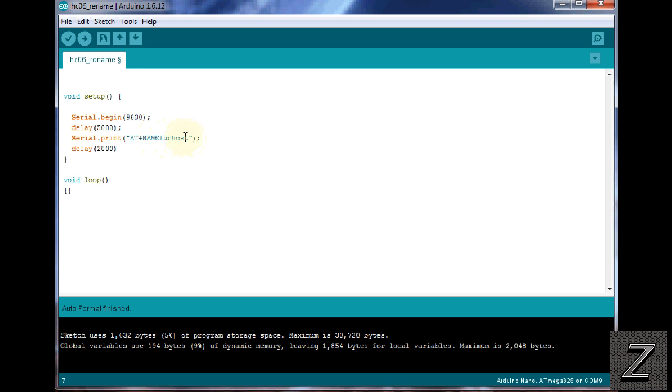You put that name in, and then make sure the HC06 is not connected to your board when you upload this, because it'll have a problem. You'll be having two serial devices arguing with each other. Have the HC06 disconnected, then upload this sketch.